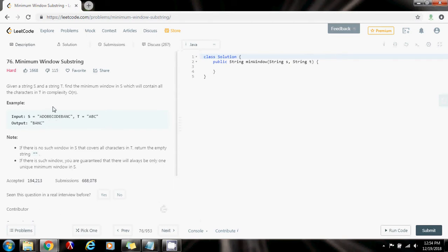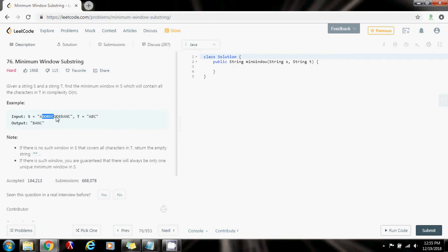We also need a data structure like a hash map or an array to record the number of characters that we need from t. Initially the array is going to have that we need one a, one b, and one c. As we go through string s, we update the count of characters we have found. Whenever we find that a window has all the characters in t, we update the final result and try to reduce the size of the window by moving left forward by one and checking again.